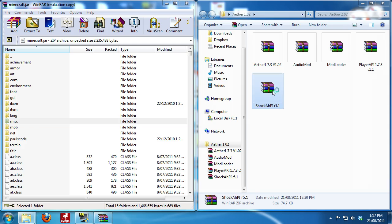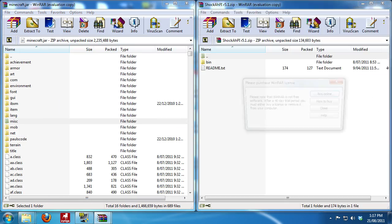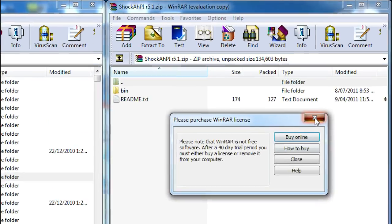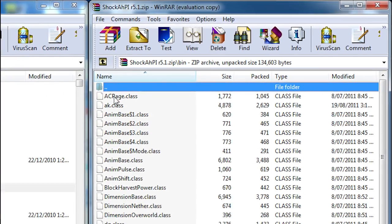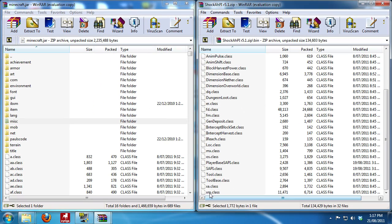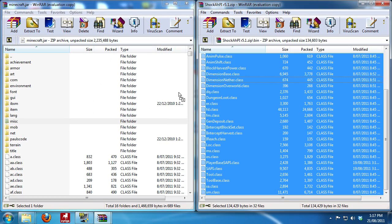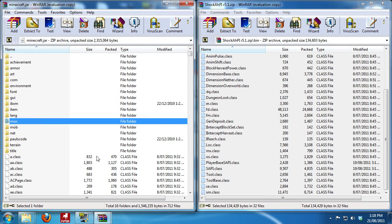And then Shock AHPI. Now with this one you want to make sure you don't copy the folder. You want to go into bin, and then you want to copy these files inside. Click and drag. Okay.